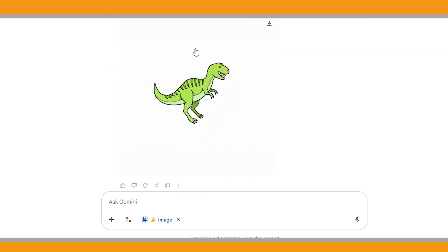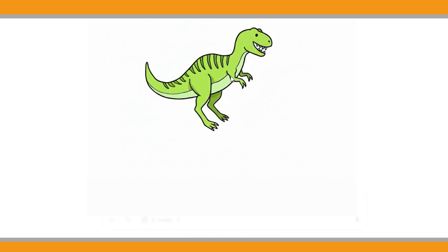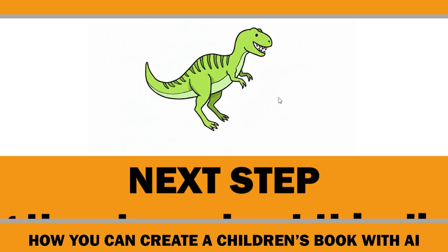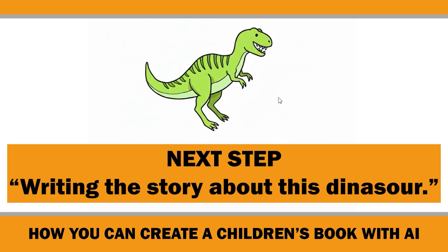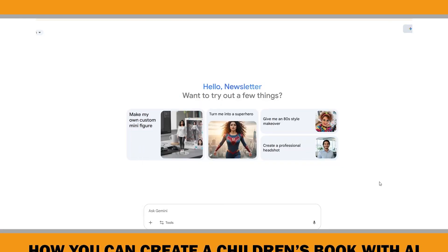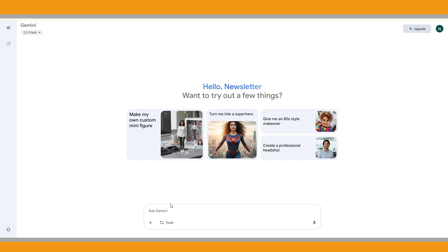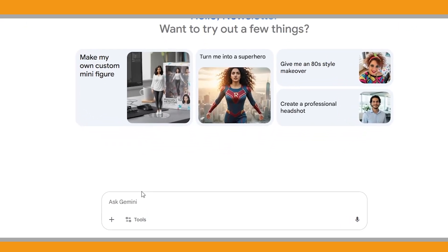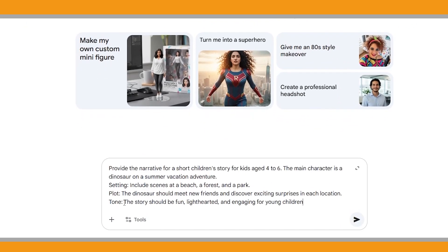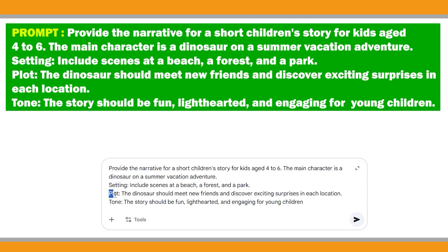You can also specify the colors you want in your prompt, but in this case I kept it simple. Nano Banana generated the image very quickly and I think it turned out really well. Now that we have our character, the next step is writing the story. For this dinosaur I wanted a story about a summer vacation adventure, so I used a prompt — and in my prompt I included details about the setting, plot, and tone.